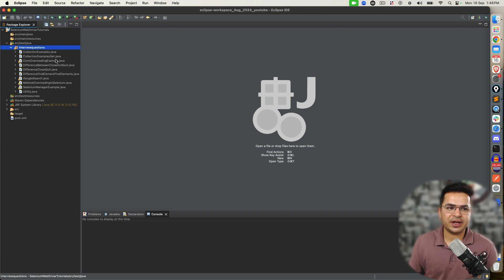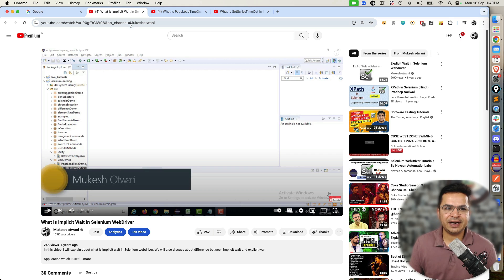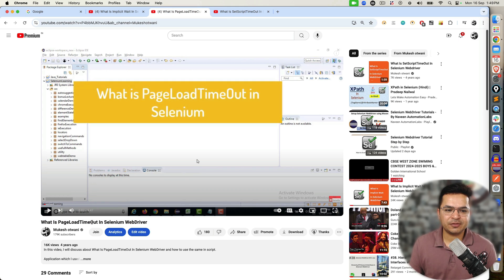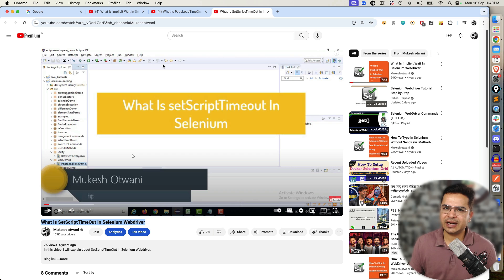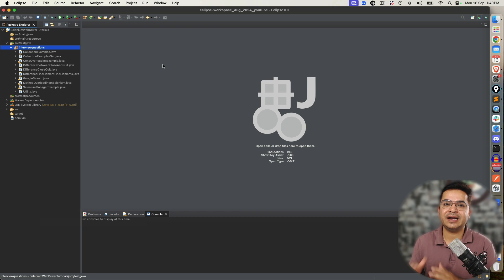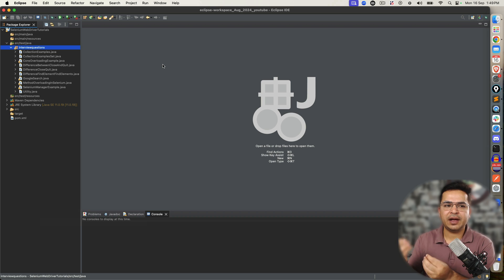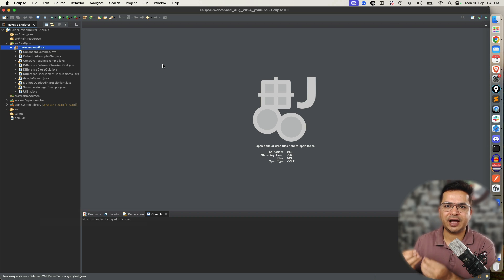So before I show you the example, I would highly recommend if you want to understand these waits in detail — I have dedicated three videos: what is implicit wait in Selenium, what is page load timeout in Selenium, and what is script timeout in Selenium WebDriver. These three videos will hardly take 10-15 minutes but will give you a great insight into what these different waits are, how they work, and how to use them in your real-time framework and projects.